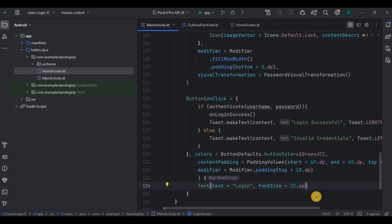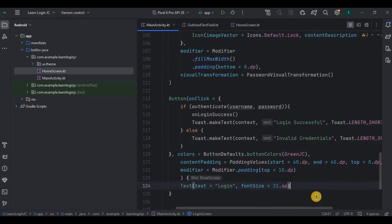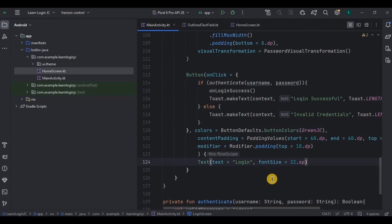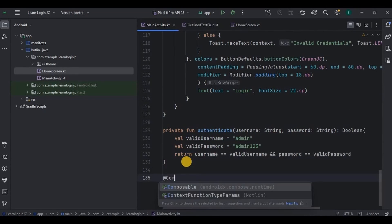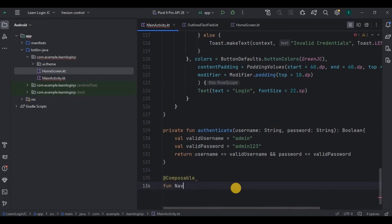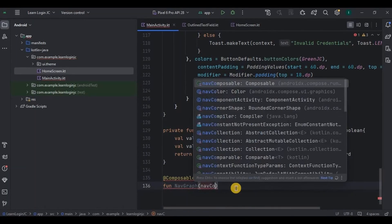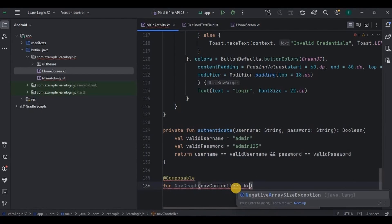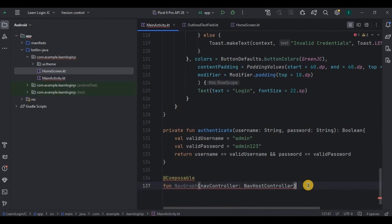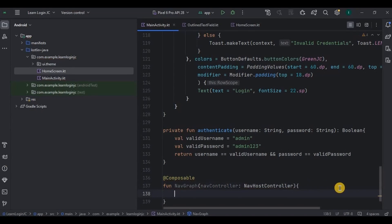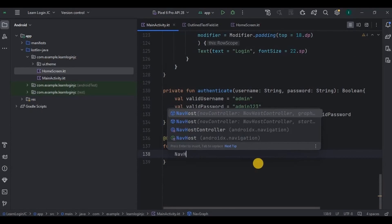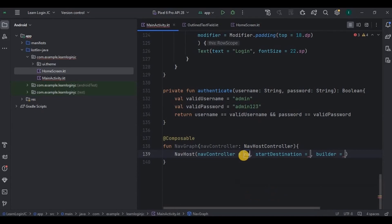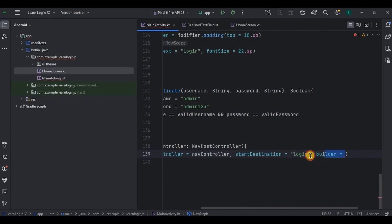Now the only thing remaining is navigation. At the end, create a composable function called NavGraph with NavHostController as a parameter. Inside it, NavHost with its two parameters: navController and startDestination. The start destination is 'login'.